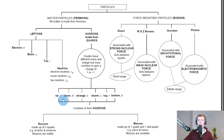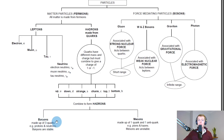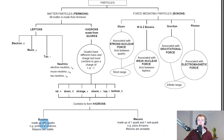The six quarks — up, down, strange, charm, top, and bottom — combine to form hadrons, which can be one of two things: baryons or mesons. Baryons are made up of three quarks, while mesons are made up of two quarks in a quark-antiquark pair. Examples of baryons include protons and neutrons, which are stable. Examples of mesons include pions and kaons, which are unstable.